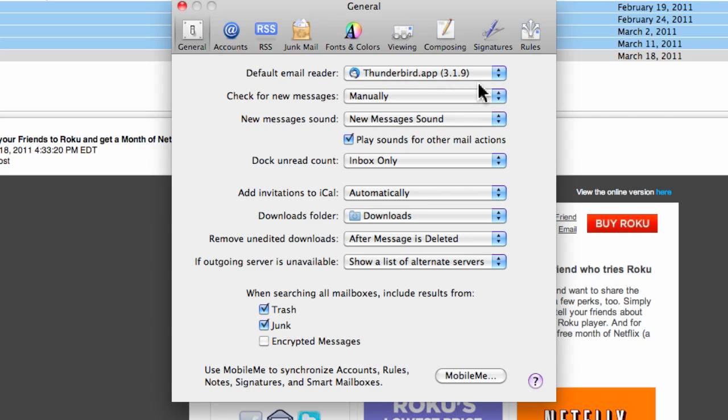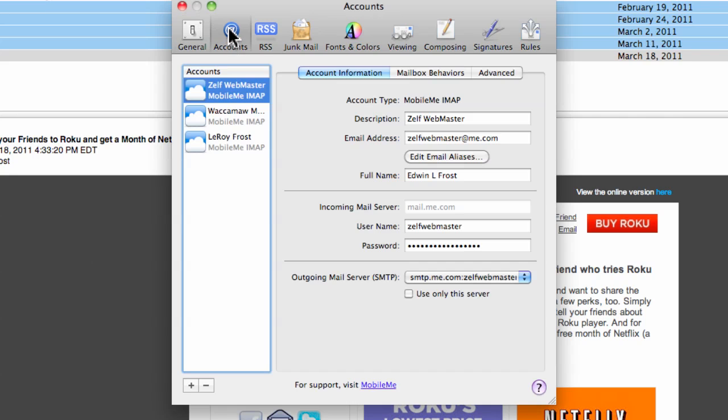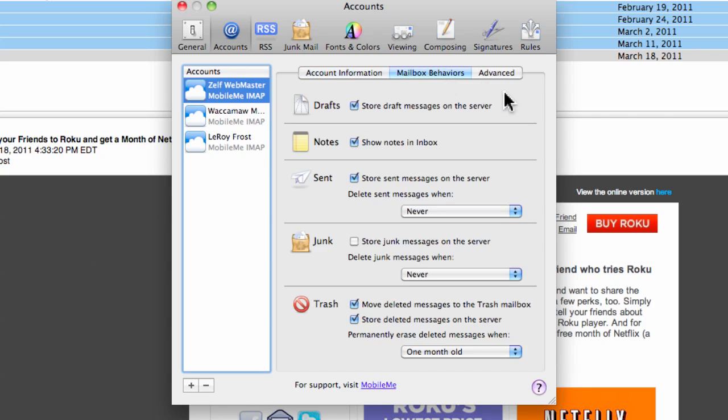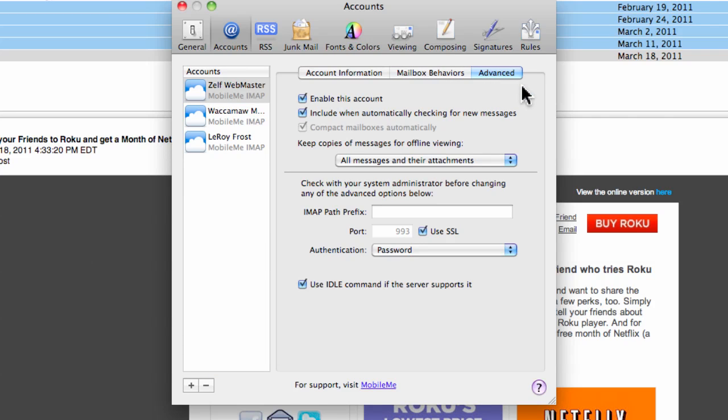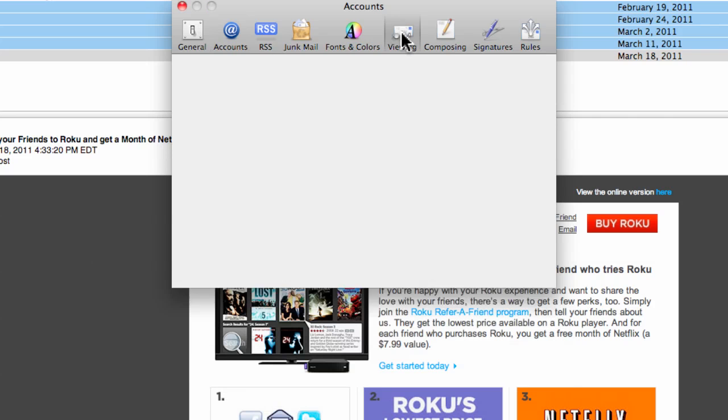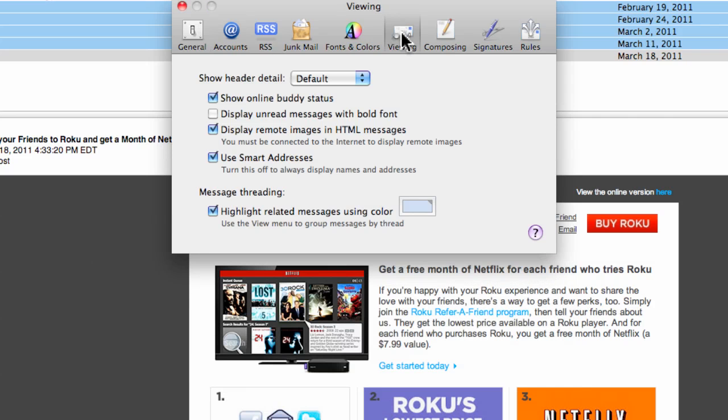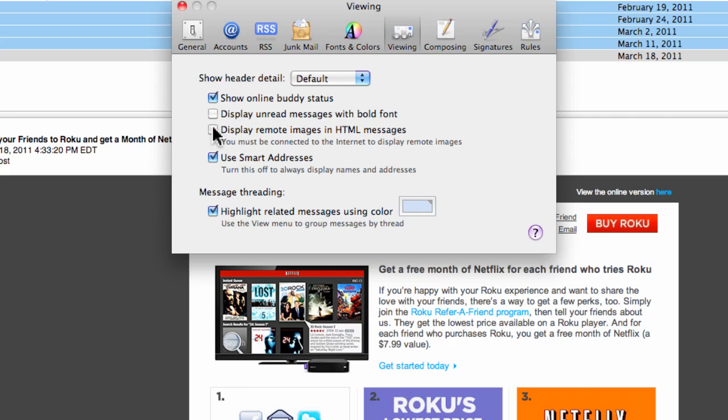Look at some account settings here. Mailbox behaviors. I'm not going to get into this right now. But what I want to do is get into viewing because there's not a lot of security options. But see this right here? Display remote images in HTML. That's not necessarily a good idea because some people track you back by these little images that they put into the mail. So other than that, there's not a whole lot of settings that are security-wise.